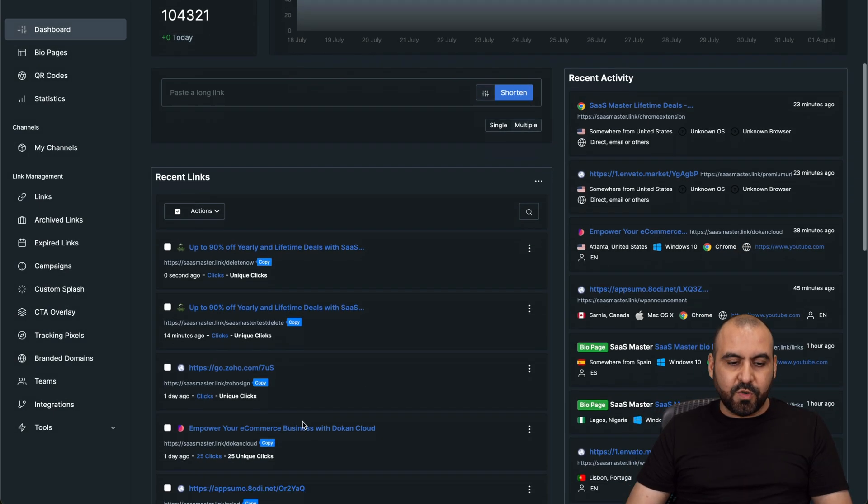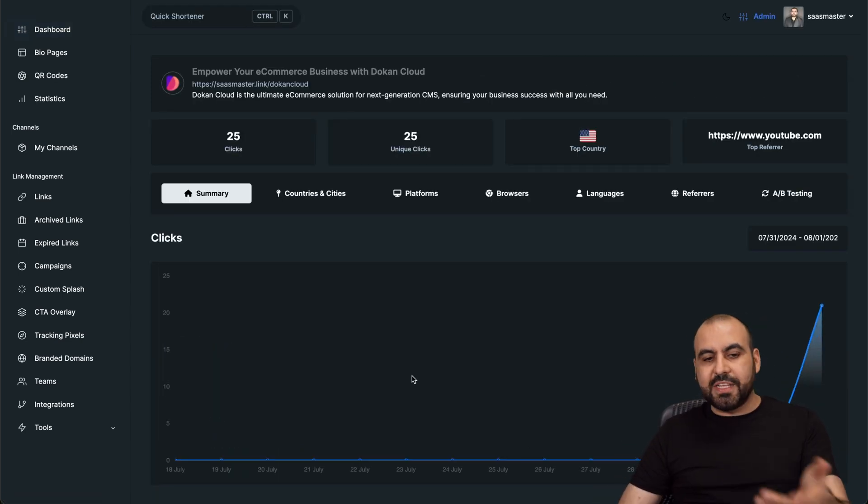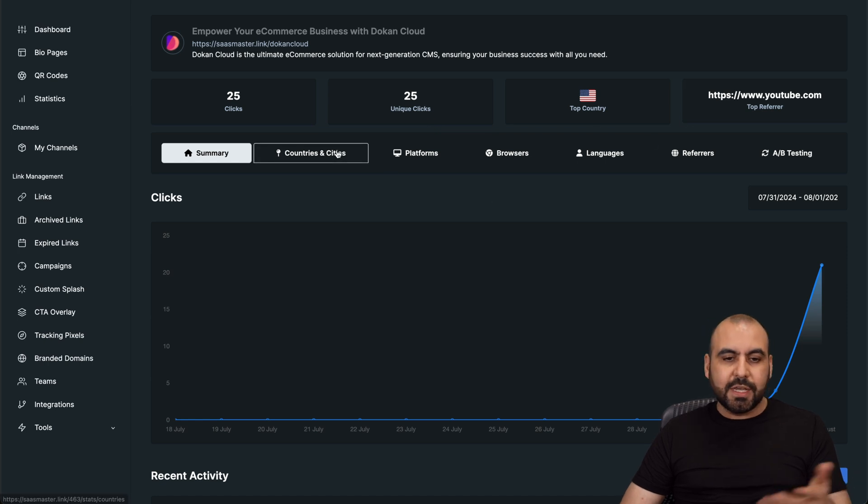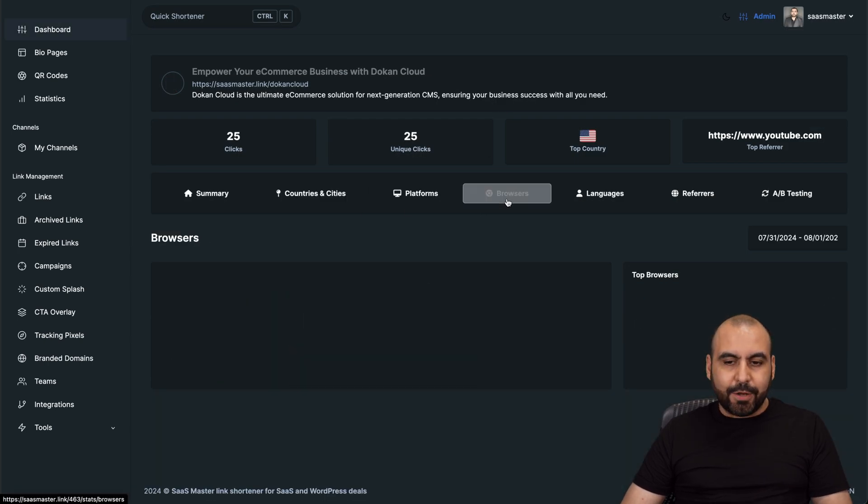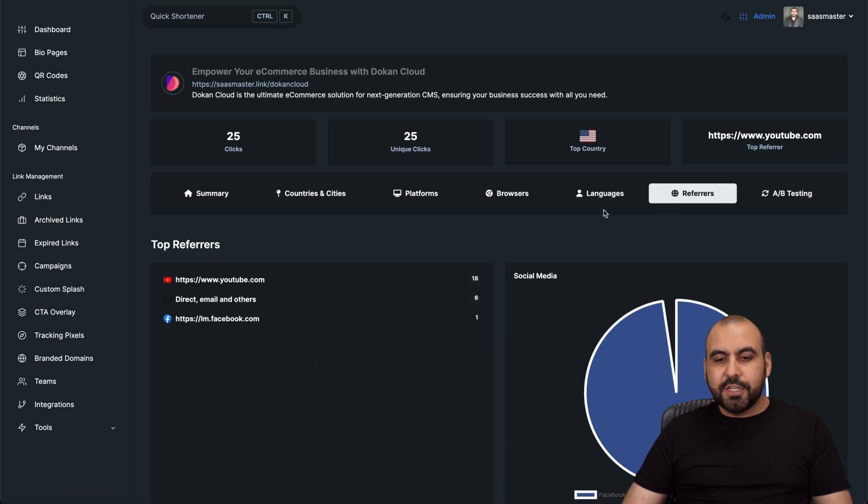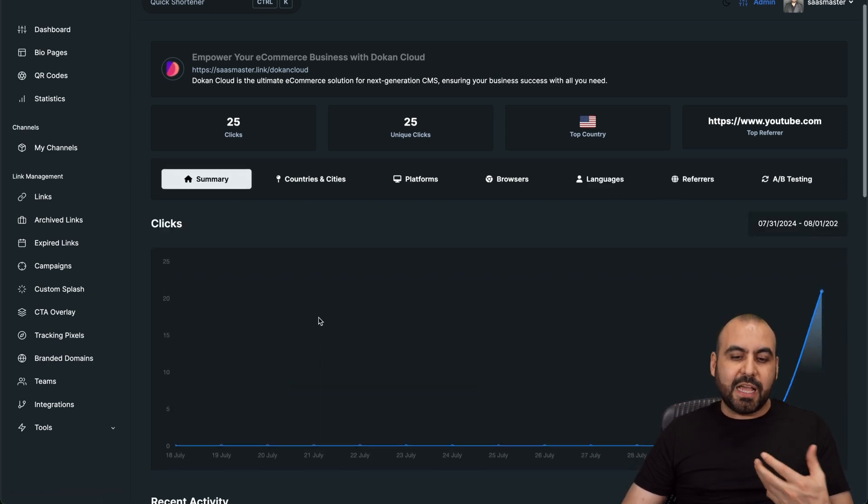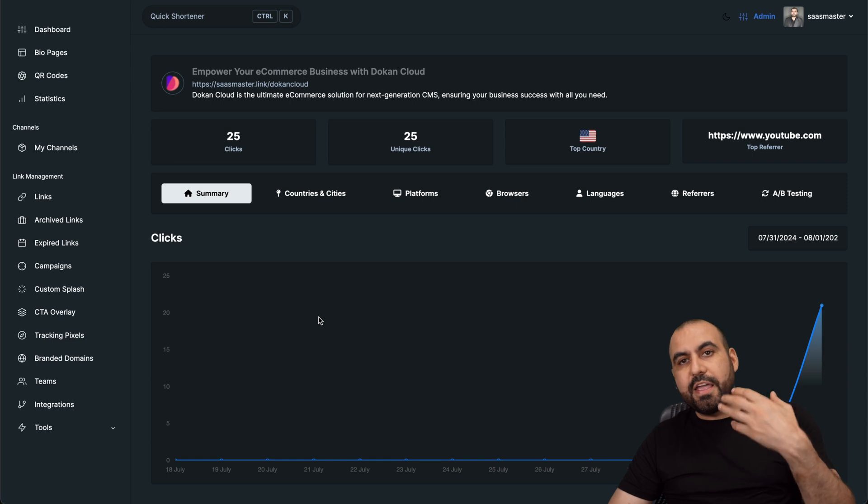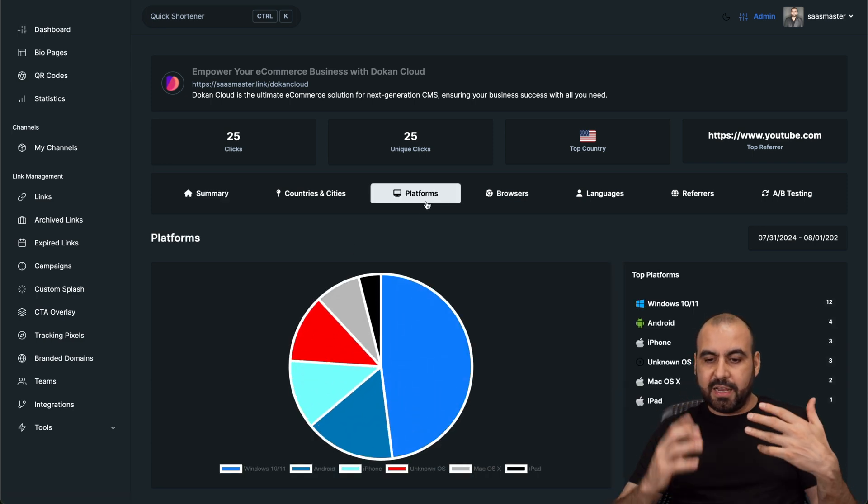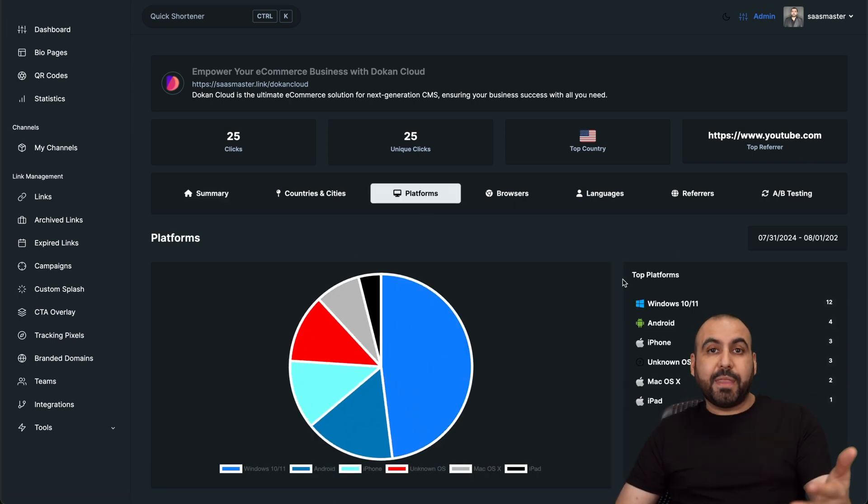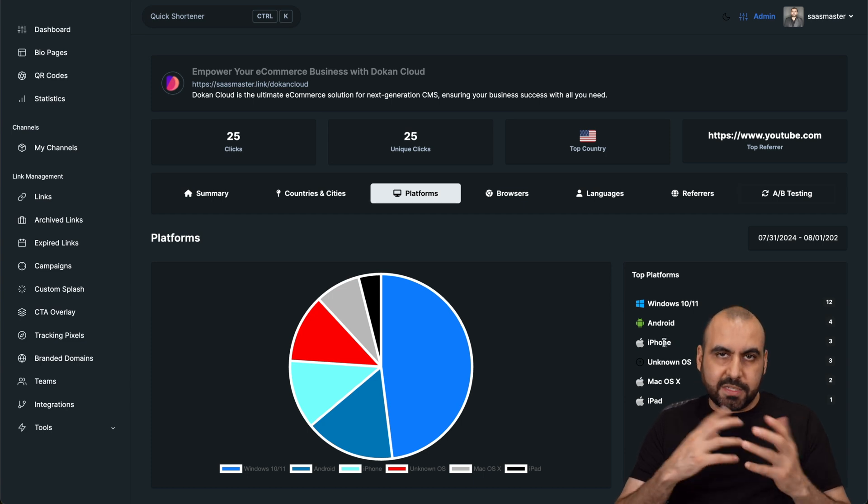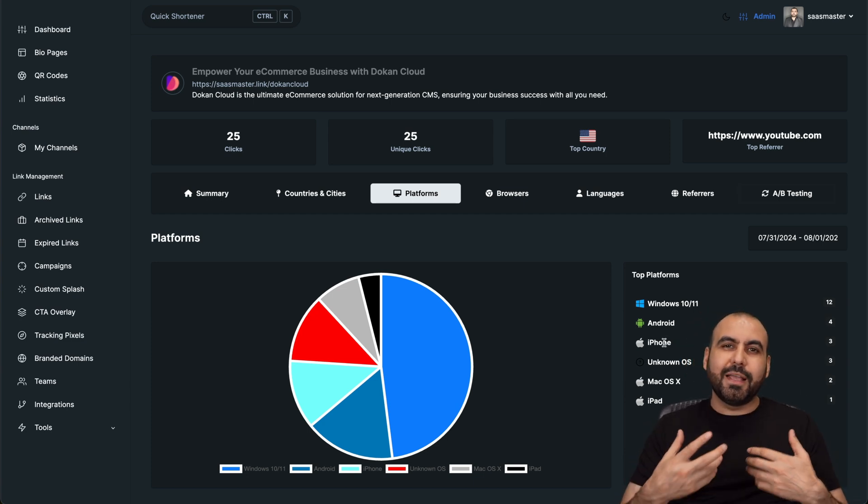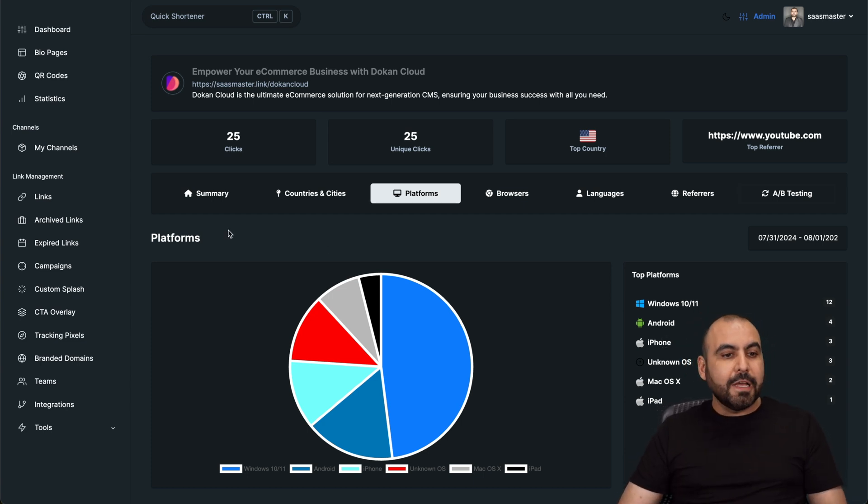Once you have that, you have the option to view the analytics. For example, if I go check this out right now, here's the analytics for this one. Clicks, unique clicks, top countries, country cities, platforms, browsers, languages, refers. So with this information, I am able to decide what I'm going to do in my business. For example, if I have an iOS app that I'm selling, I need to pick it up with iPhones and Macs because Androids and Windows are the top link clickers here. So maybe I need to make some modifications. So it gives you some ideas of what I can do with my marketing strategy.